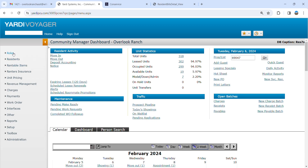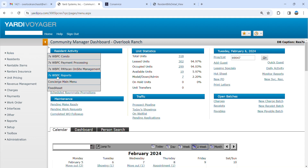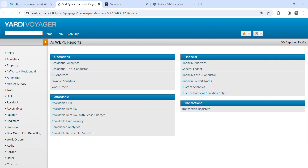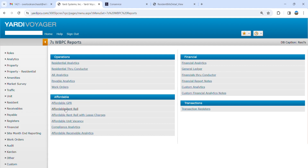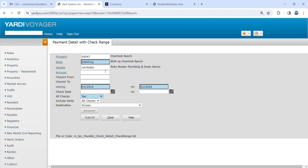This is how to find carpet replacement dates and all of that. You're going to go to Rolls Reports, then Check Register Detail, Pay Mode. Click in there, put your property — it auto-populates your bank — put the dates in, auto-populate just dates, all checks.